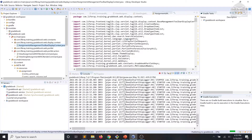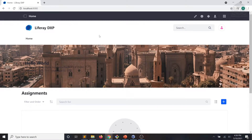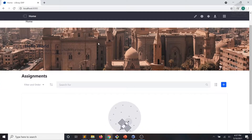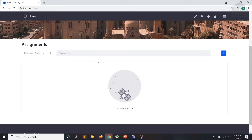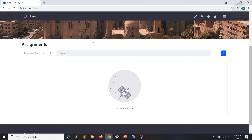Now we'll head over to the UI where we can test our changes to the Gradebook web module. I've opened up the UI in our instance of Liferay DXP, and we can now see that our Gradebook application has implemented a new view. In the next exercise, we will be adding the proper MVC commands so that we can go ahead and start adding some assignments to our application.